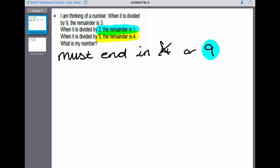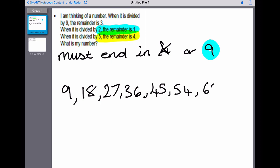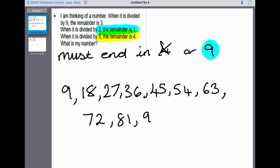Let's have a look at the nine times tables: nine, eighteen, twenty-seven, thirty-six, forty-five, fifty-four, sixty-three, seventy-two, eighty-one, ninety, ninety-nine, one hundred and eight.